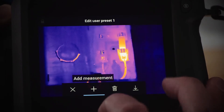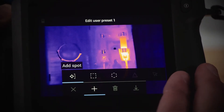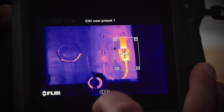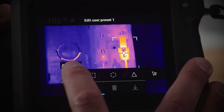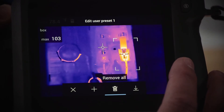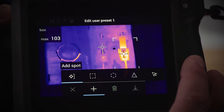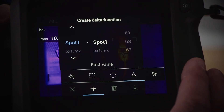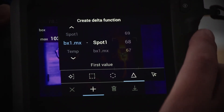This opens the edit user preset menu. You'll need to choose two measurement analyses. I'm going to choose a box and a spot. After you choose the two analysis points, you need to add the Delta-T — it looks like a triangle on the right of the screen. I'm going to choose the max of box one minus the spot temperature.